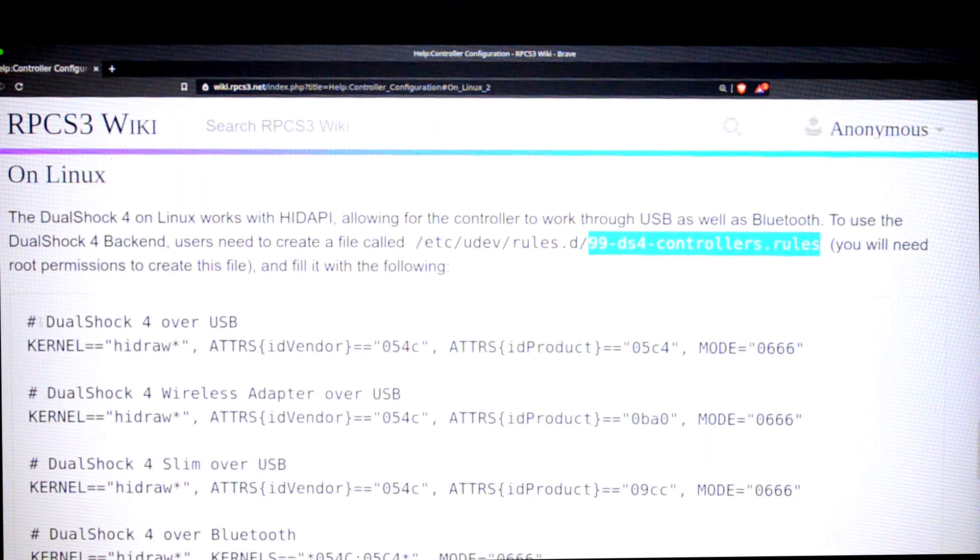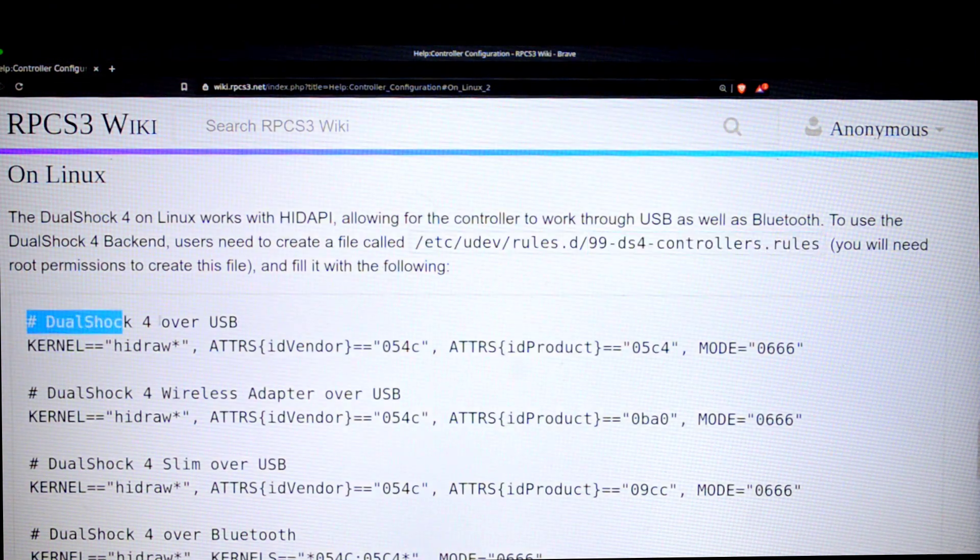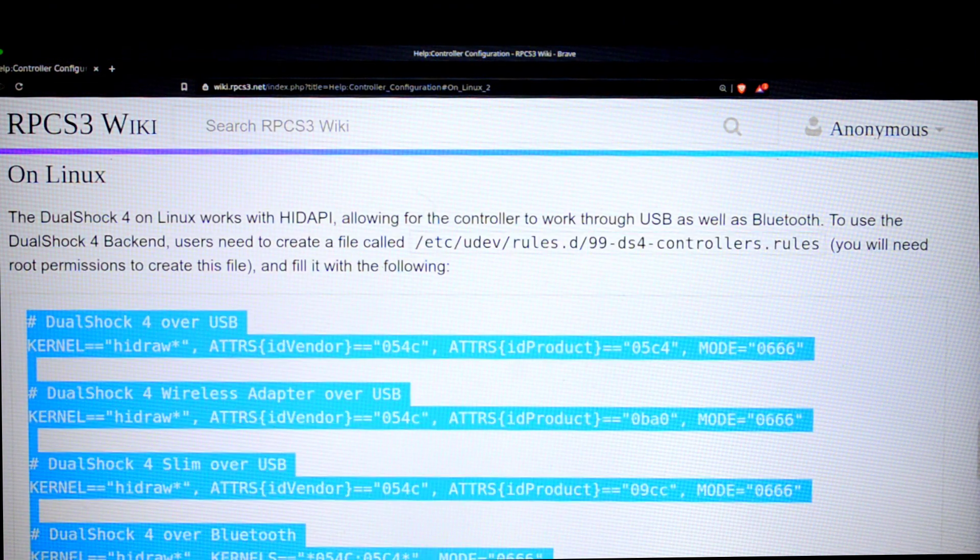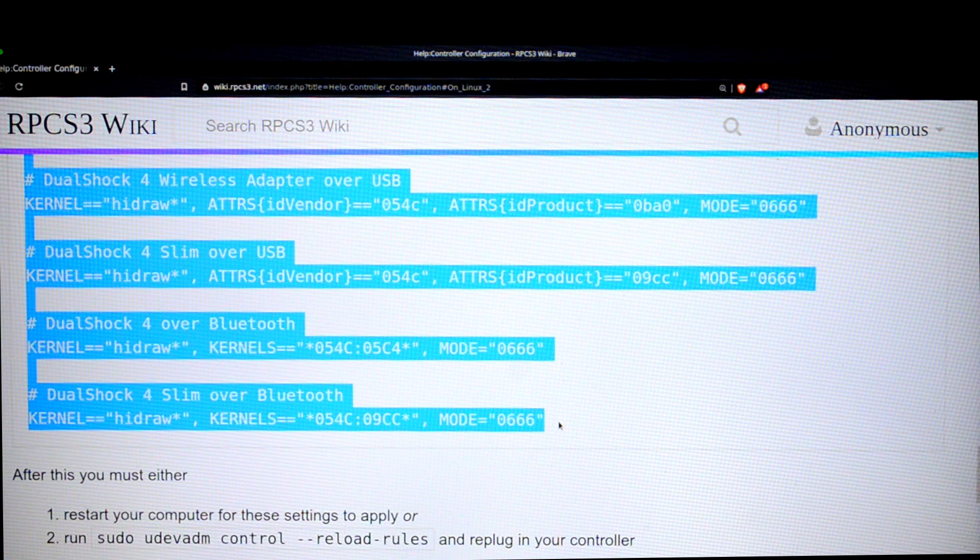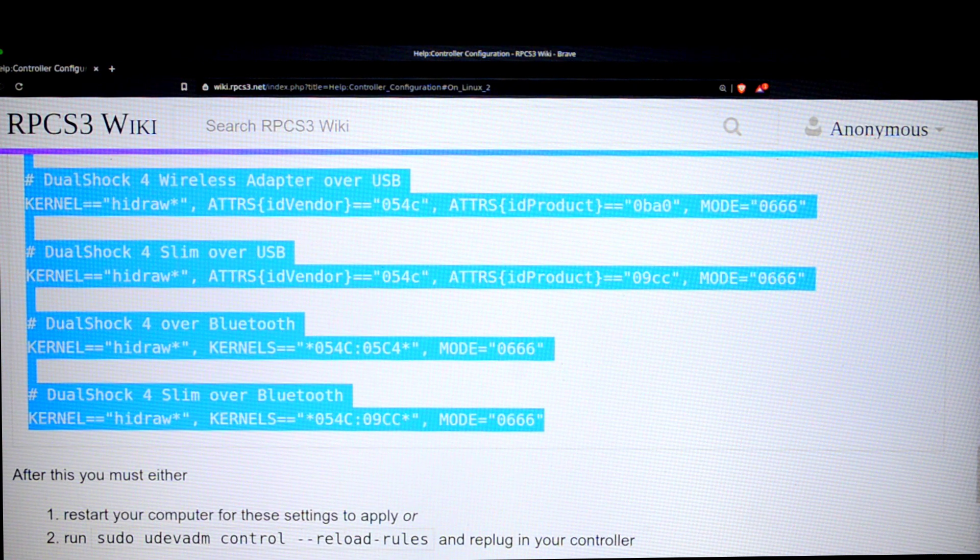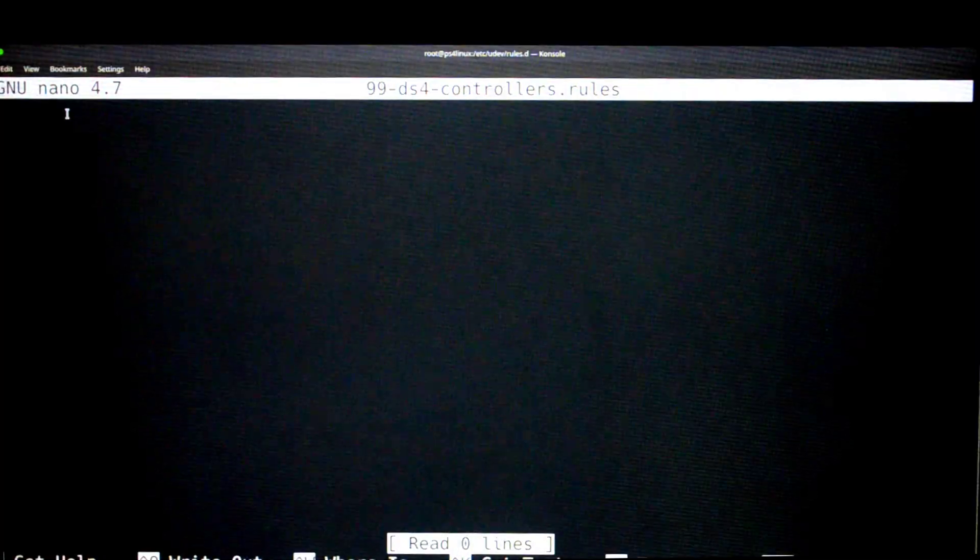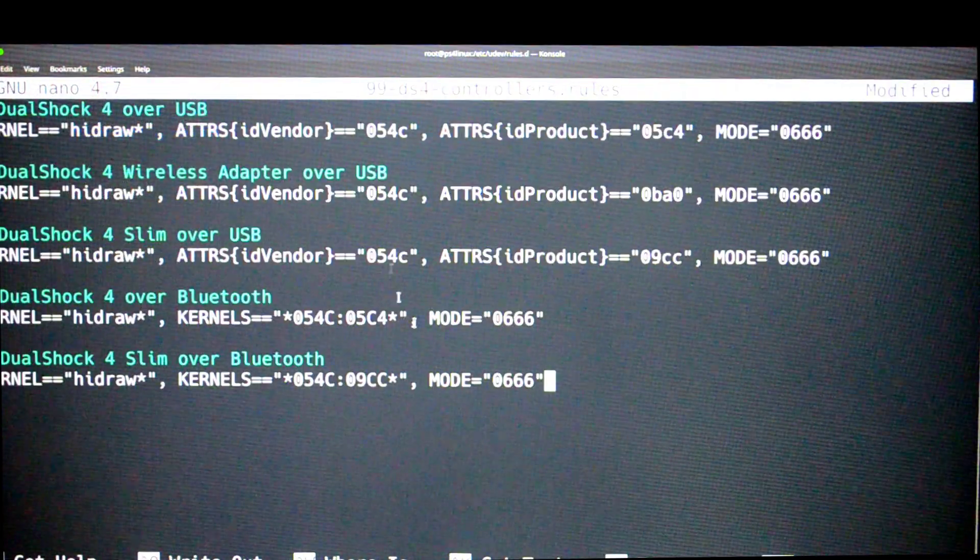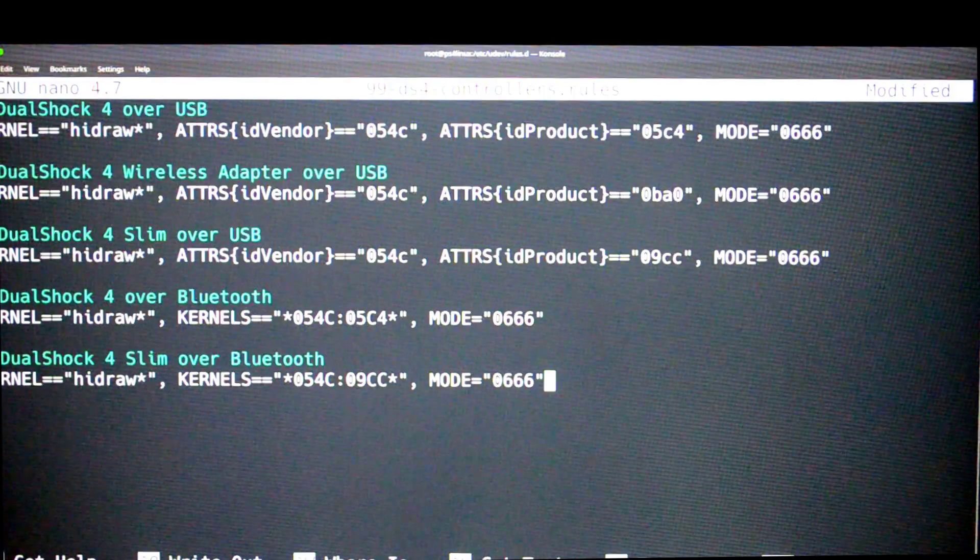Now go back to the web page and copy this piece of code. It starts from DualShock 4 Google USB and then keep going down until you reach mode 0 equals 0666. Now copy that piece of code and back to the terminal, right click here and then paste. So the code has been pasted.